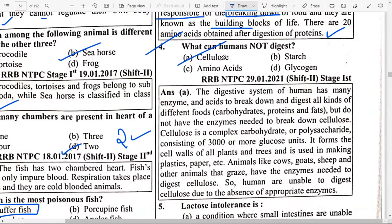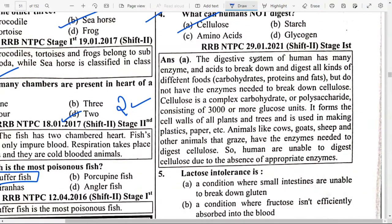Amino acids are known as building blocks of life. There are 20 amino acids obtained after digestion of proteins. What can humans not digest? Option A — Cellulose. The human digestive system has many enzymes and acids to break down carbohydrates, proteins and fats, but does not have the enzymes needed to break down cellulose. Cellulose is a complex carbohydrate — a polysaccharide.